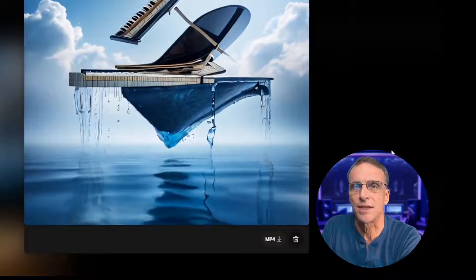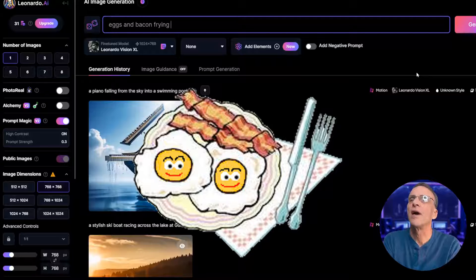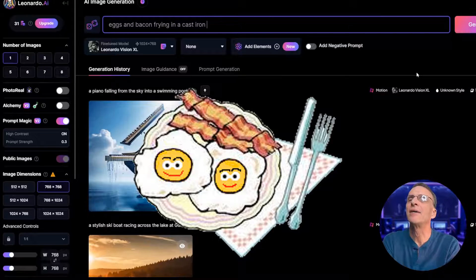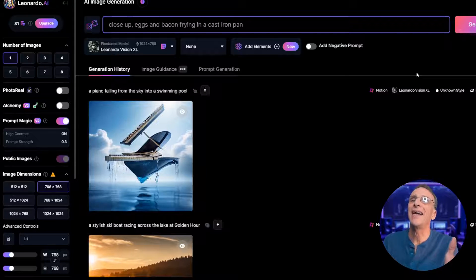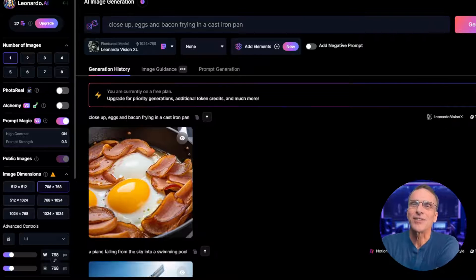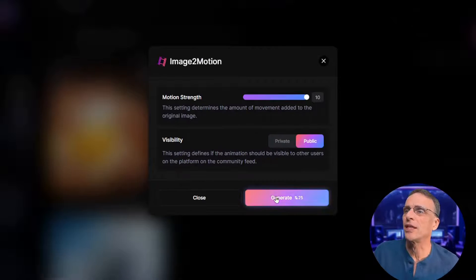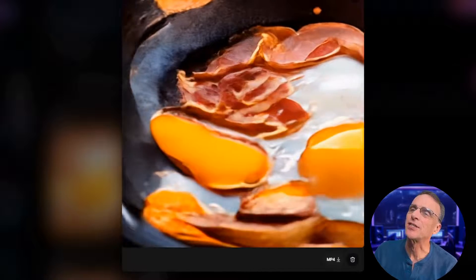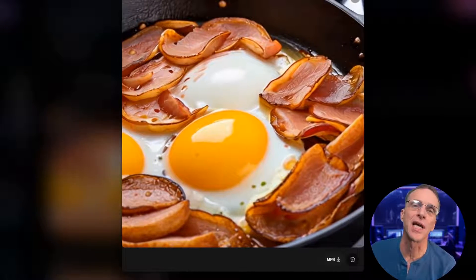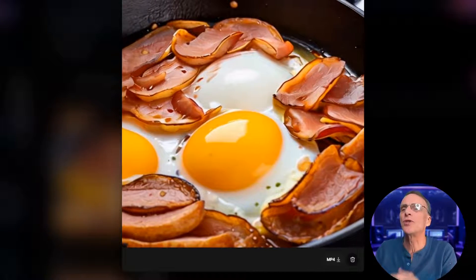I'm going to try "eggs and bacon frying in a cast iron pan, close-up." I've got 27 credits left so I have to use this image. What happens if I pop the motion strength all the way to 10? Come on, we've got to go for broke here. I'm not ecstatic about this one, because it starts with a slow pan and then it kind of screws up. I was kind of hoping for some sizzling and popping — who knows what.